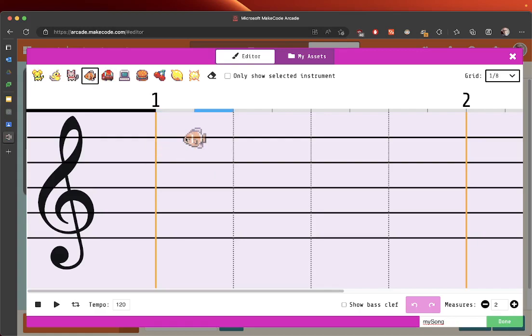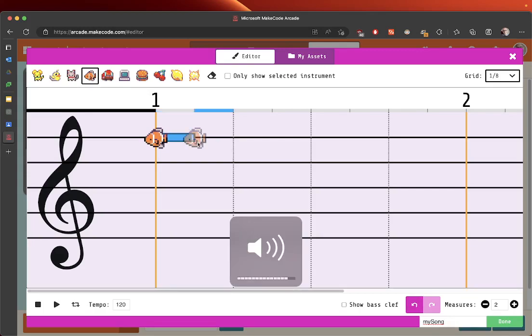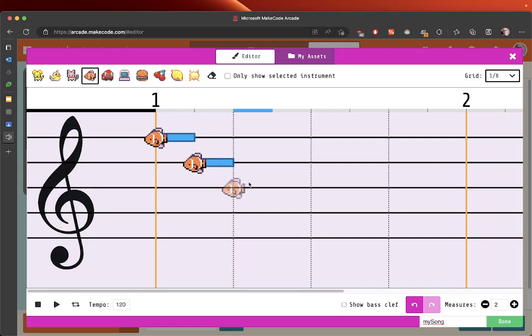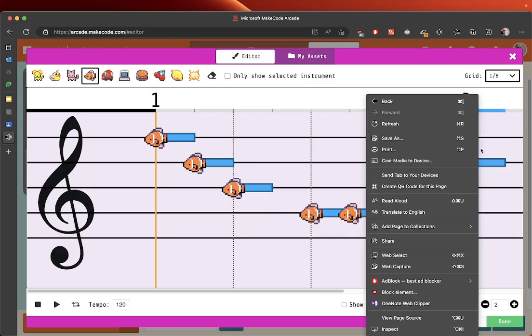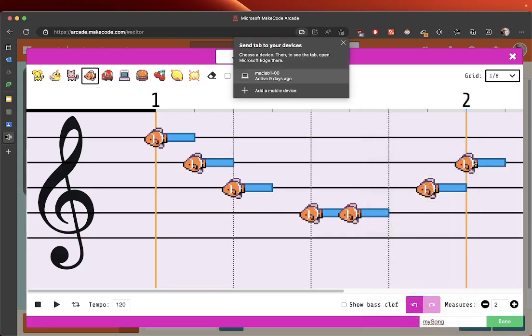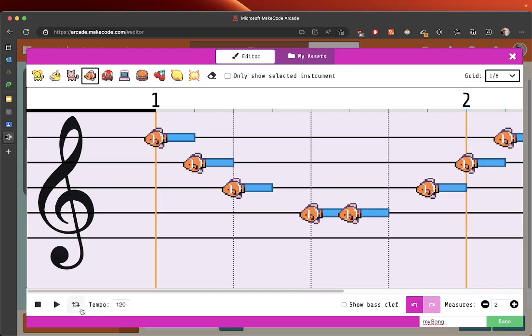So I'm going to turn my sound up as I play it. When I play this now at a speed of 120, the tempo is 120 so it's quite fast.